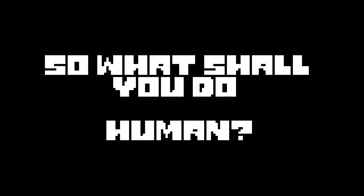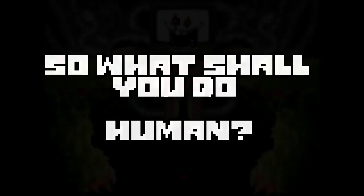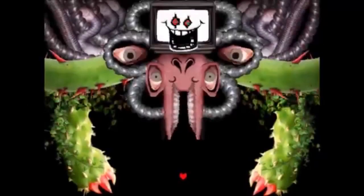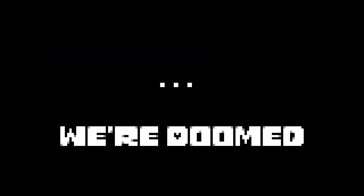So, what shall you do, human? We'll fight back! It's what we do! Okay. I can't reach, though. We are doomed!